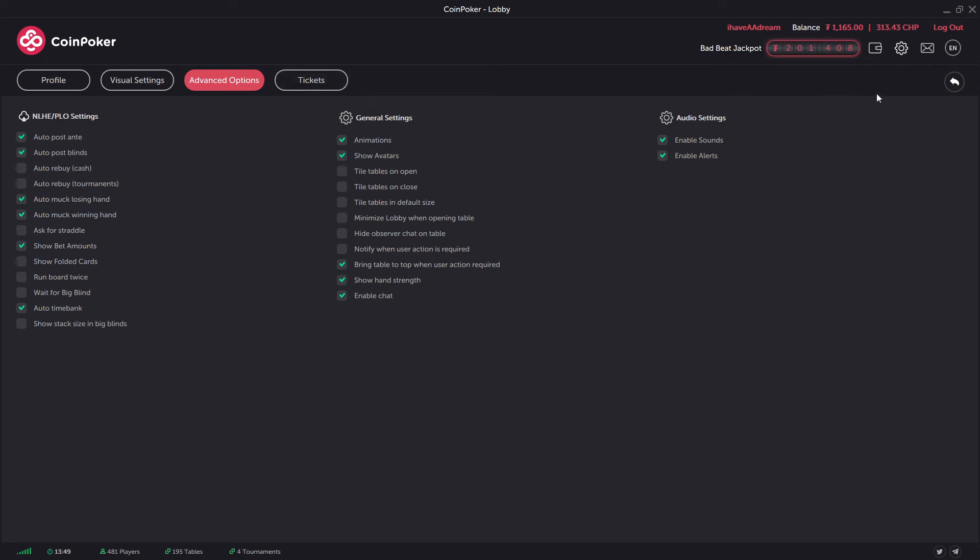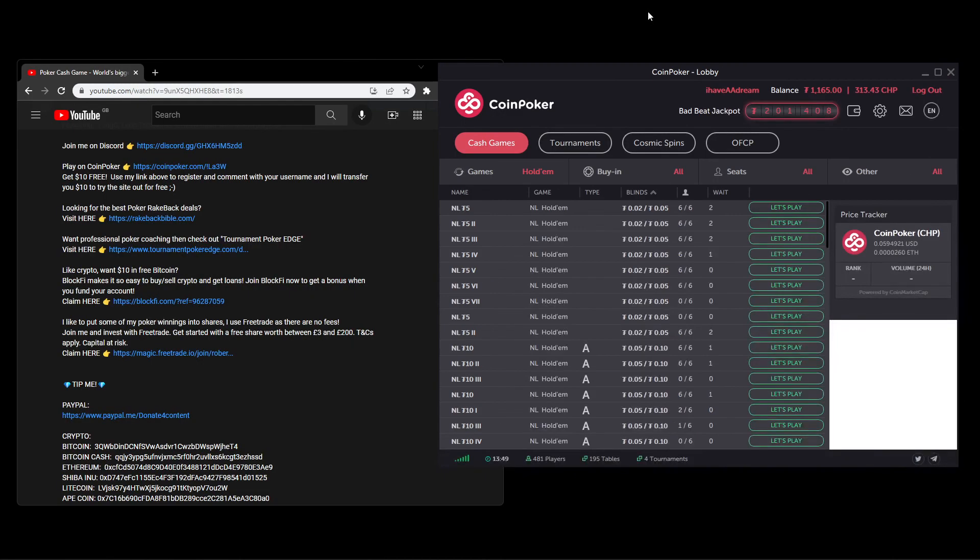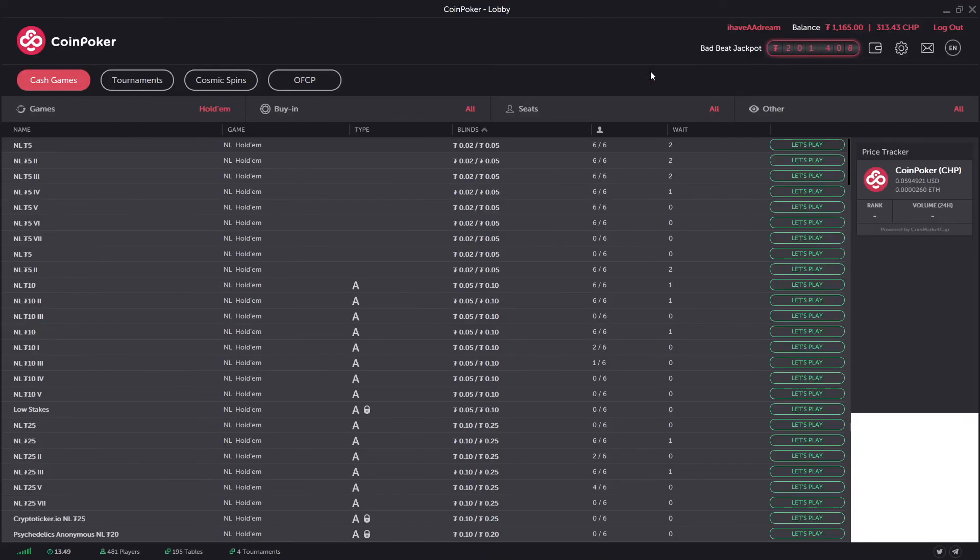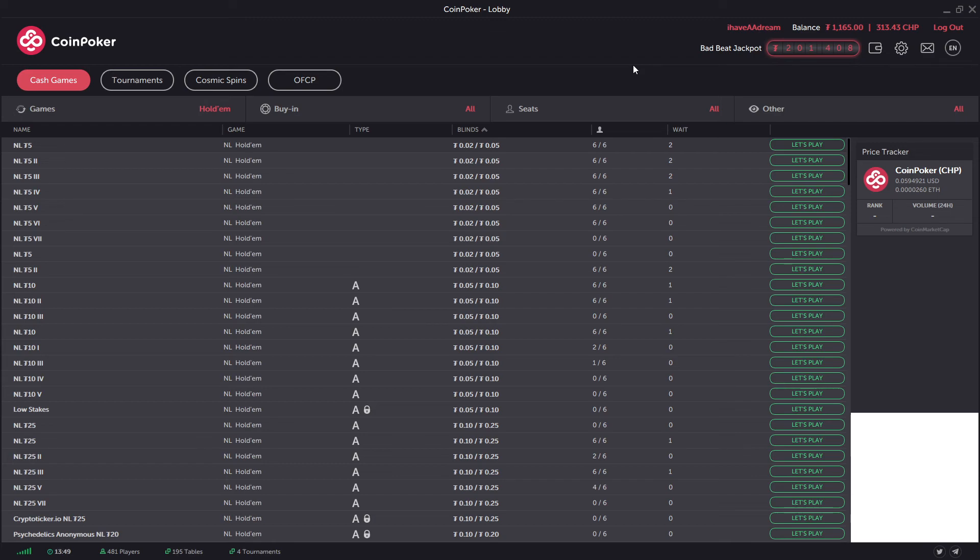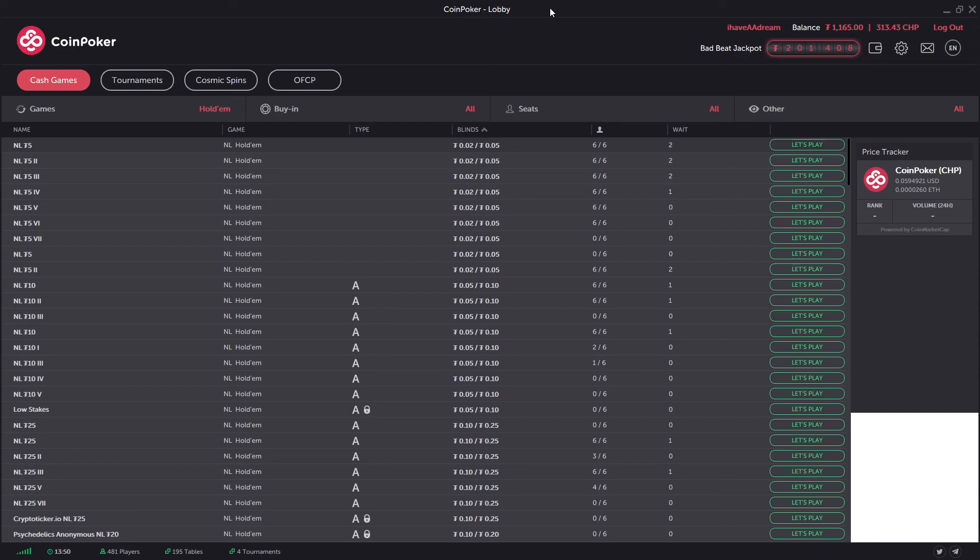So that is CoinPoker. I think that the software is very stable, it's not given me any problems before. It is more basic, but there is no HUDs, so I think that's good. It's a level playing field for everybody. You can do it on desktop or mobile. And the games overall are fairly soft, I would say. You do have quite a few regulars on the site, but with no HUD and quite a lot of players who are on the site because they quite like crypto, some of the games are a bit softer as well.